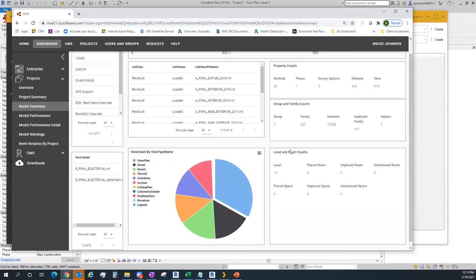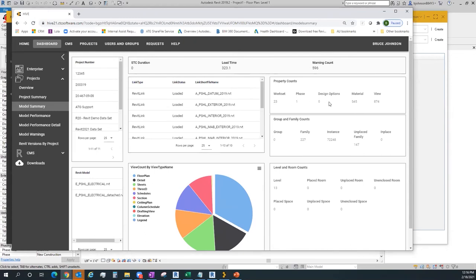Levels and room counts, group and family counts — there are 227 families, 72,000 instances, 147 unplaced. If I had 500 families and 441 are unplaced, that's something to look at: purge, get rid of stuff I don't need, or use Hive CMS demand-loading to keep file sizes down. With 23 worksets, one phase, no design options, 500 materials, and 874 views — that seems excessive. I'd want to check how many of those views are actually placed on sheets.